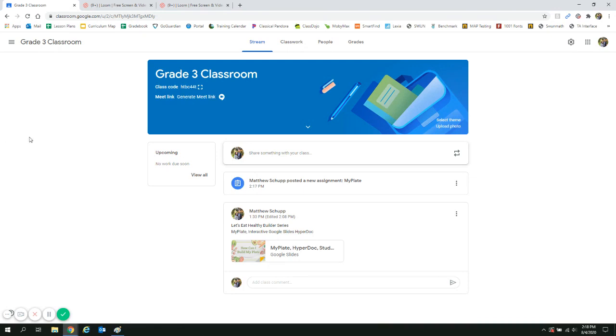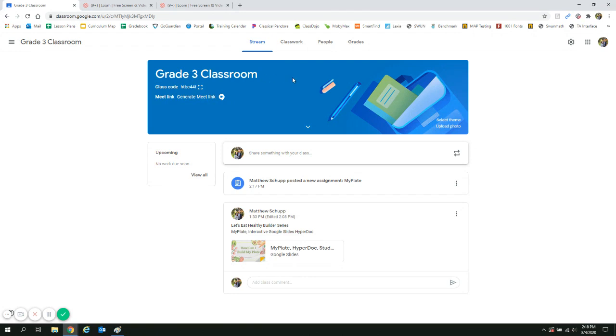Welcome everyone to a video tutorial on how we can add Dairy Council Let's Eat Healthy Builder series to your Google Classroom. You can see we're in a Grade 3 classroom.